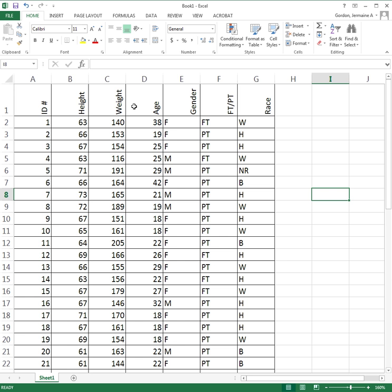What I'm going to do in this video is create separate histograms — one for the heights of females and another one for the heights of males. So I'm creating two separate histograms for heights: one for only female heights and one for only male heights.